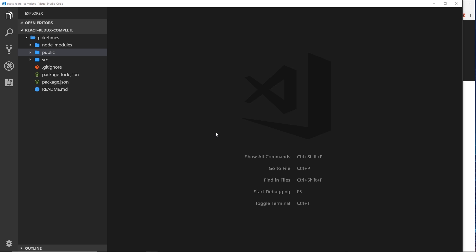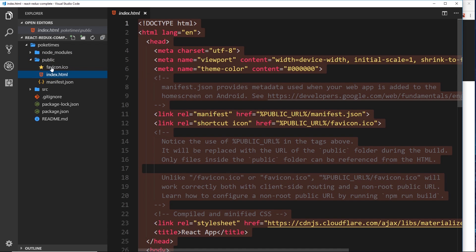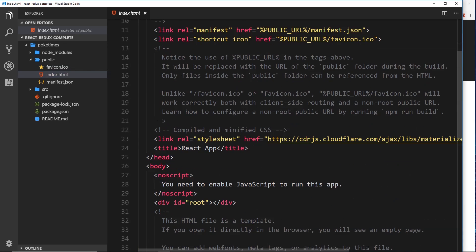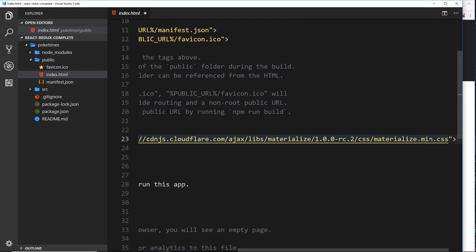To demonstrate how to work with the React Router, I've created a whole new project by running npx create-react-app, with the project name 'poketimes' — a Pokemon reference, nothing more. All I've done so far is go into the index folder and add a stylesheet which is a link to Materialize CSS. Go to materializecss.com to grab that — I'll leave the link below.